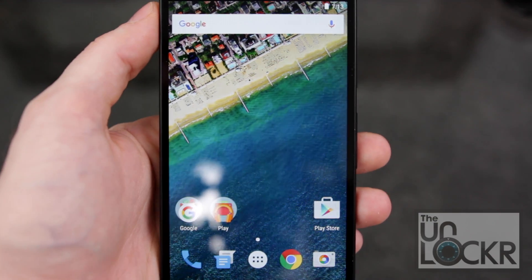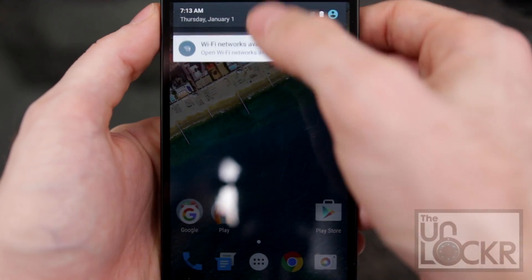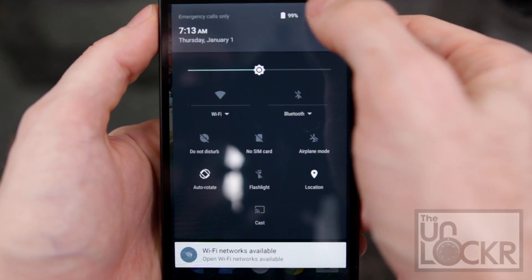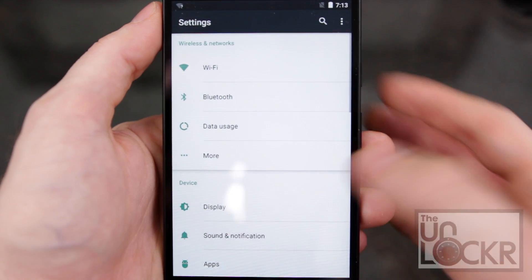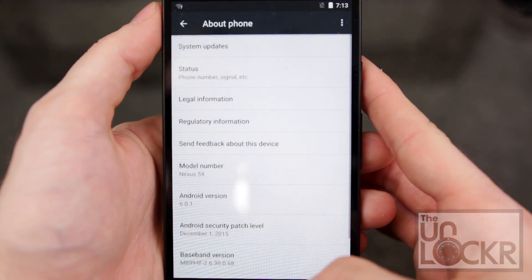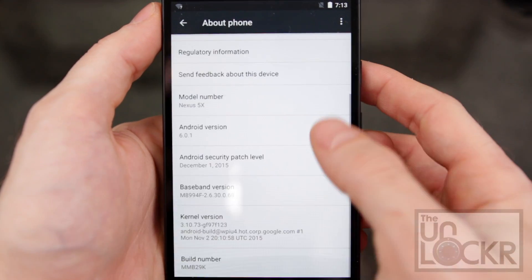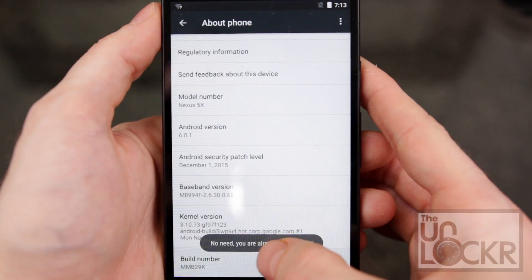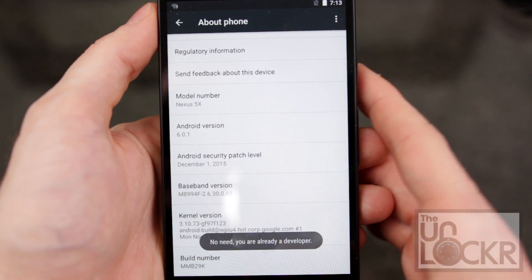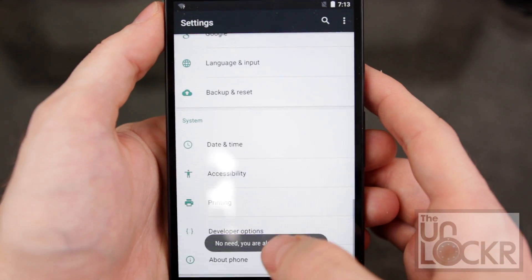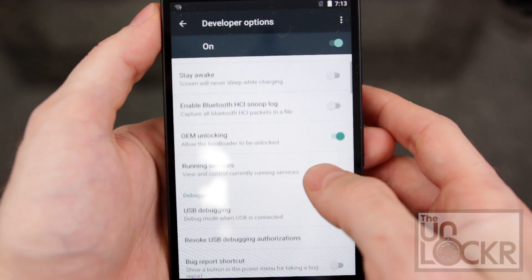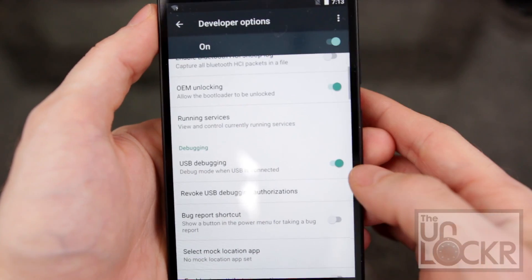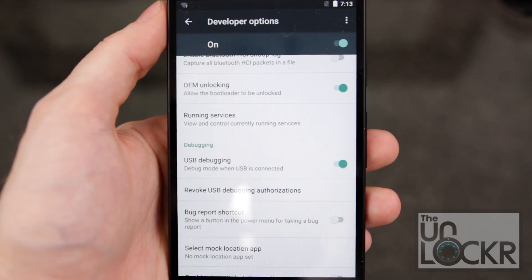Then you're going to need to enable USB debugging on the phone. Pull down the notification, tap the top, tap settings, scroll all the way down to about phone, scroll all the way down to build number and keep tapping it until it tells you're a developer. Hit back, developer options, and just make sure that USB debugging is checked on.